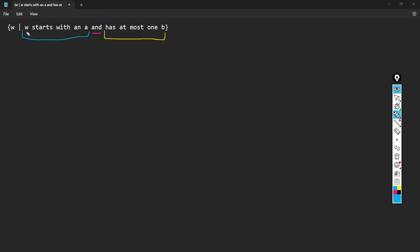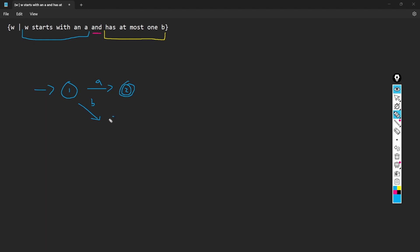We can start by making the DFA for the 'W starts with an A' language. We start with our initial state, and then on transition A, let's go to state two. So if we go to that state, we know that we started with an A because this is the first transition and it's an A. If we have a B transition, we're just going to put it in a dead state because it's not going to be valid — we need to start with an A and anything else is not valid.